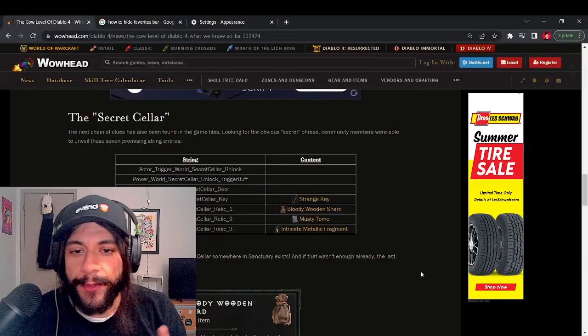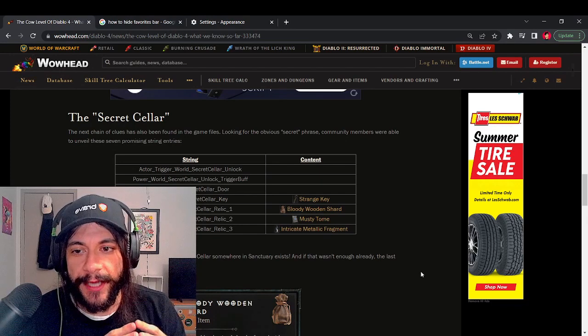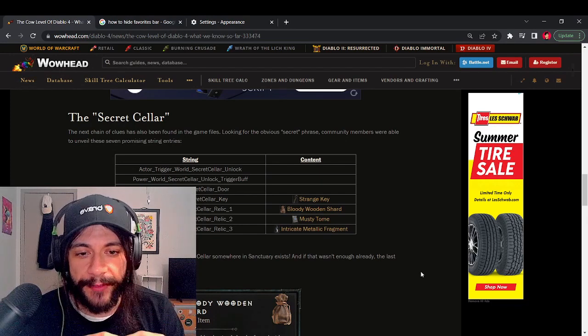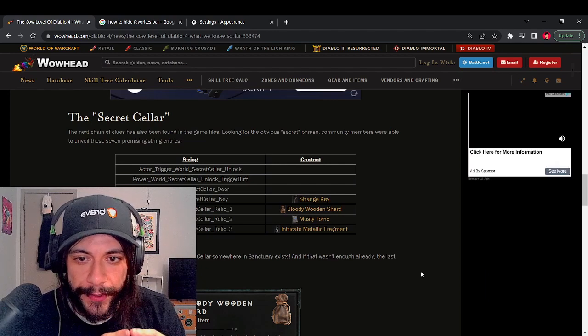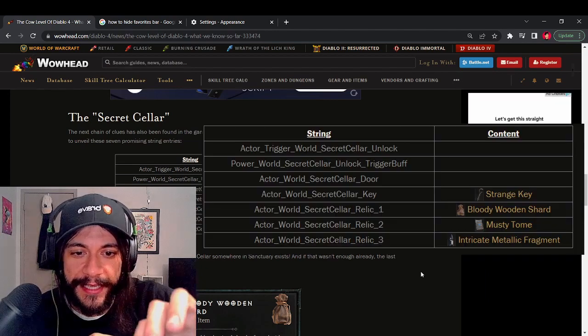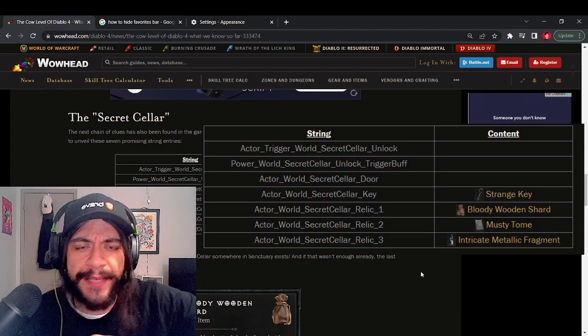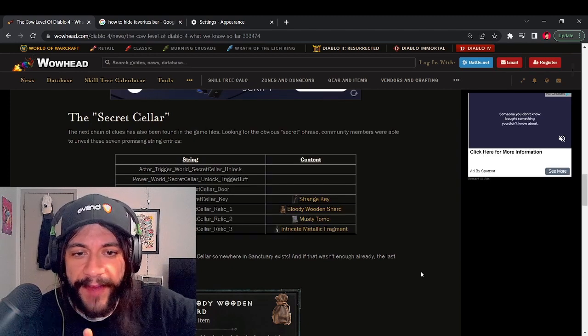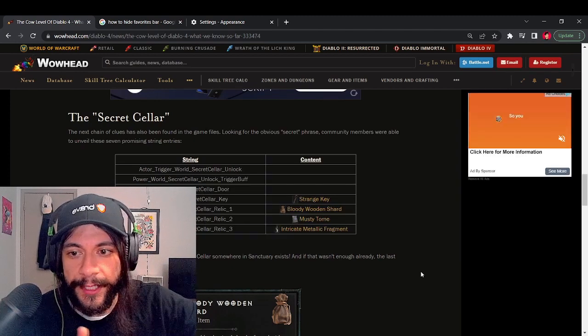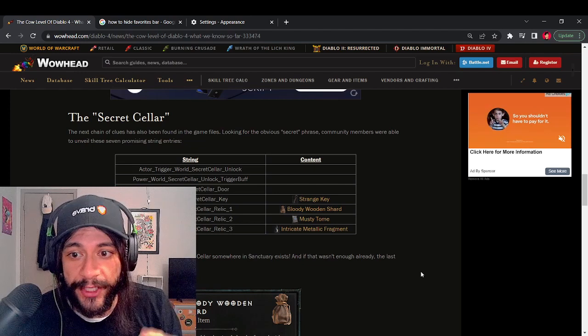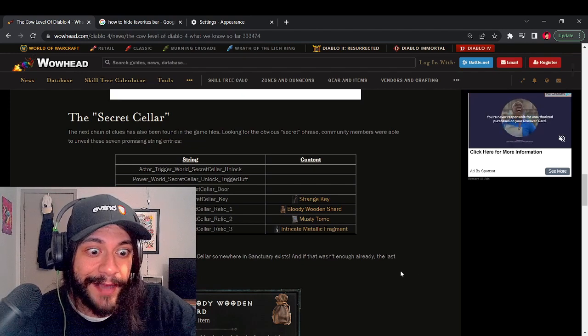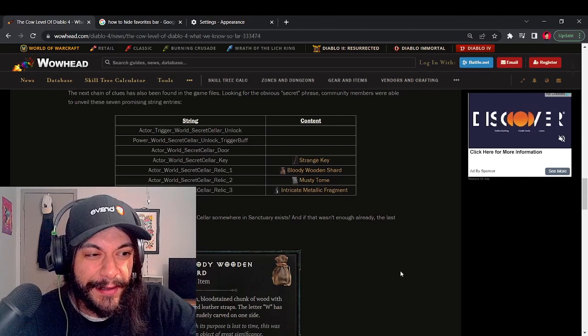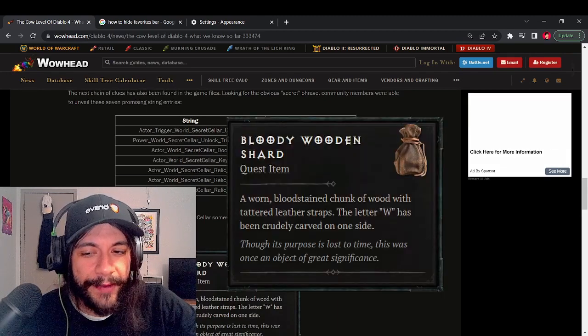Coming down more along here, we also have some information about a zone called the Secret Cellar and some of the contents that drop in the zone. Basically, these are strings of data that people data mined and found in the game files. Community members were able to unveil these seven promising string entries that hint towards something I think we all know about.